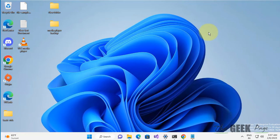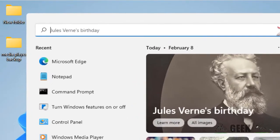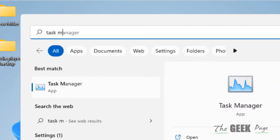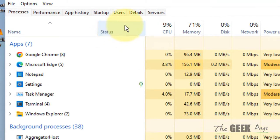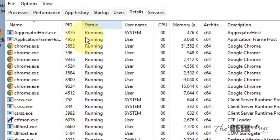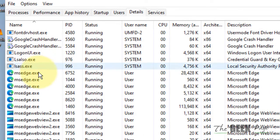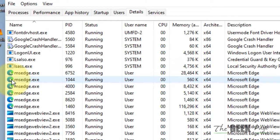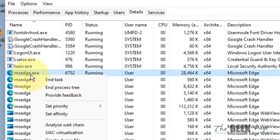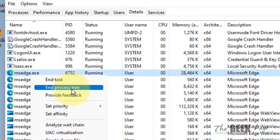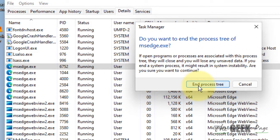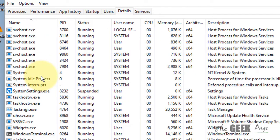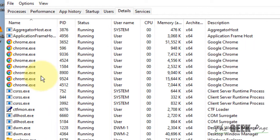If Microsoft Edge is not opening in Windows 11, here is the fix. The very first fix is to search for Task Manager in the search box and click on it to open it. Now click on the Details tab, scroll down, and find Edge processes with the Edge icon. Right-click on any one of them and choose End Process Tree, then click on End Process Tree.